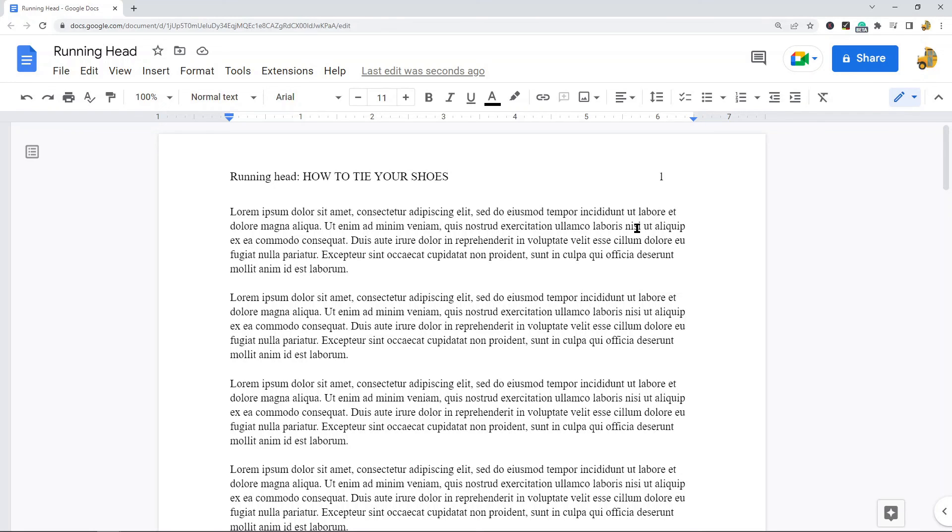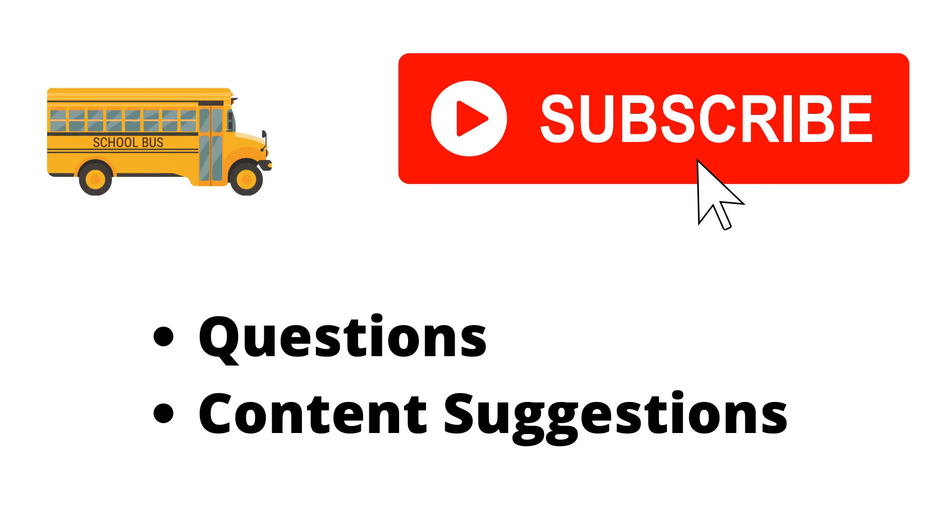That is it for this video. If you have any questions just let me know in the comments. Thank you for watching the video. If you haven't already, make sure to hit the subscribe button. If you have any questions or content suggestions just let me know in the comments and I'll try my best to answer everyone.